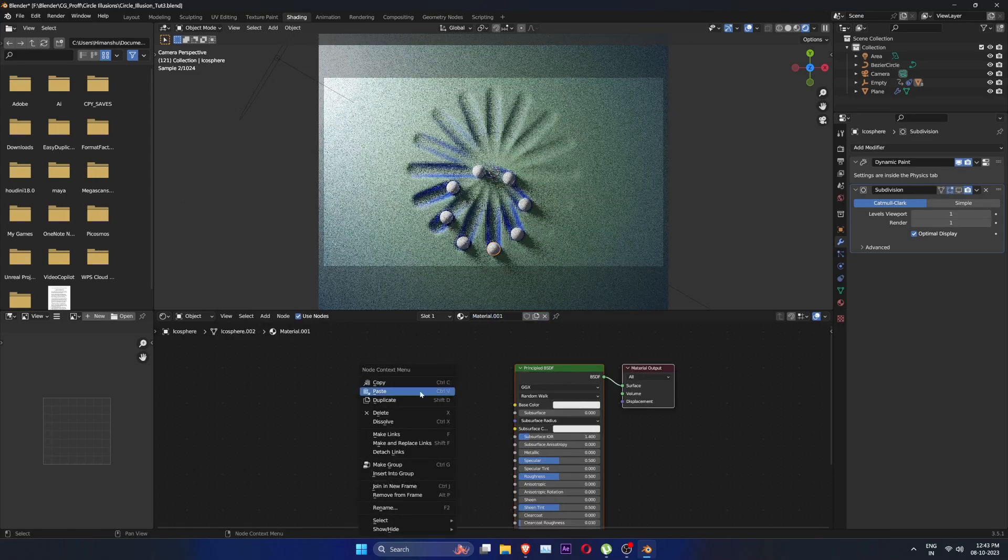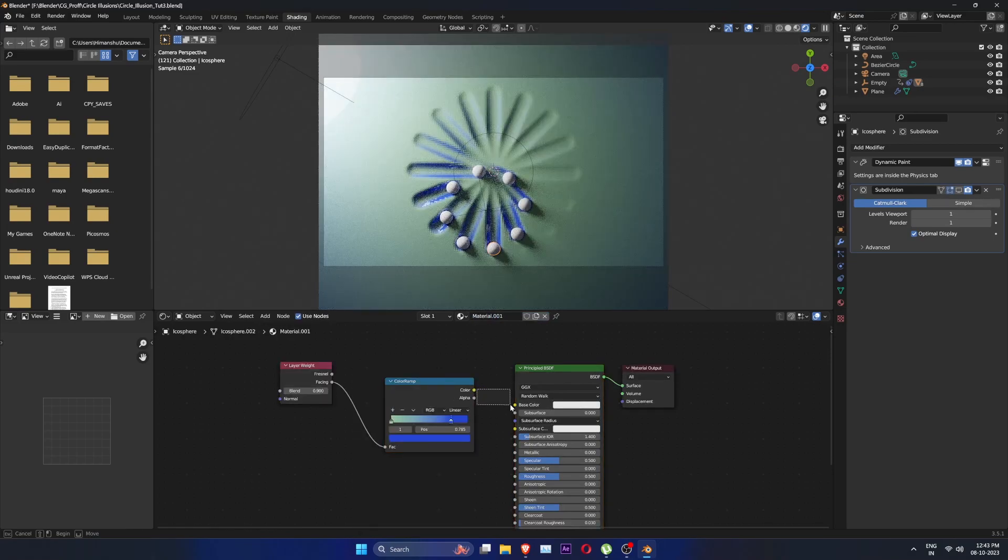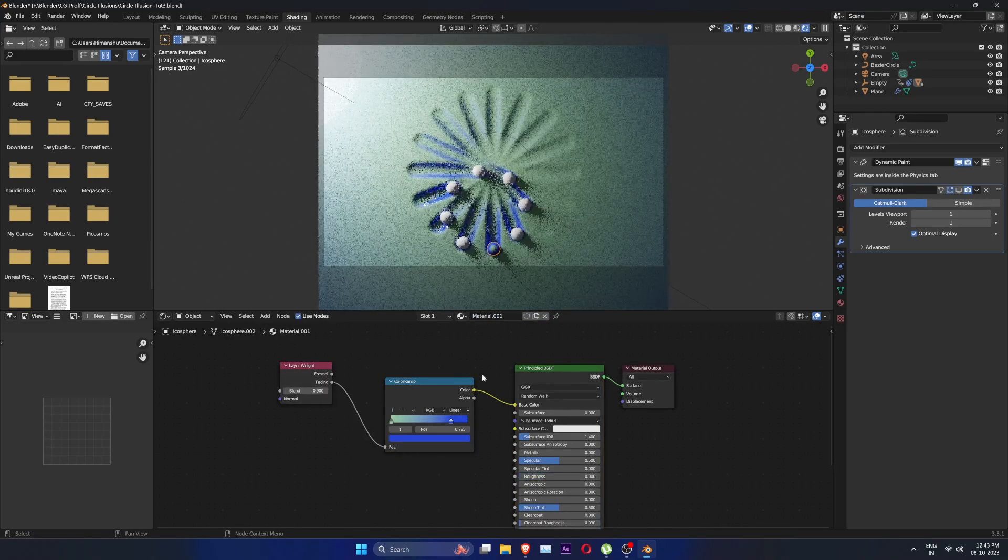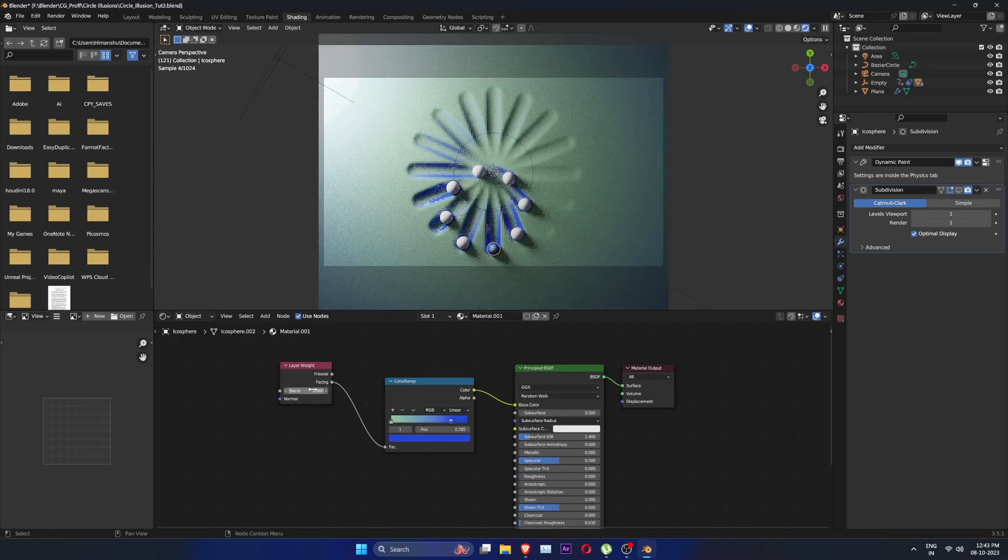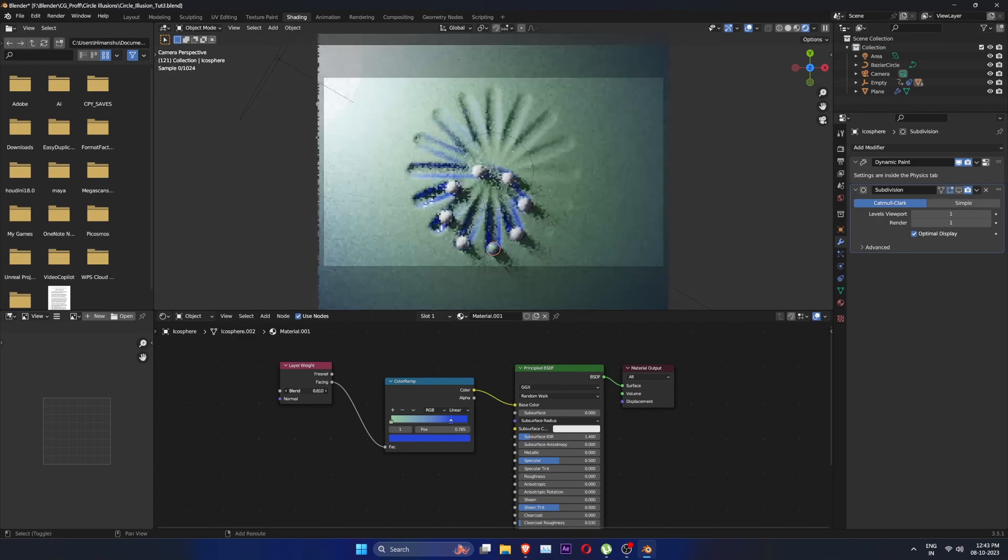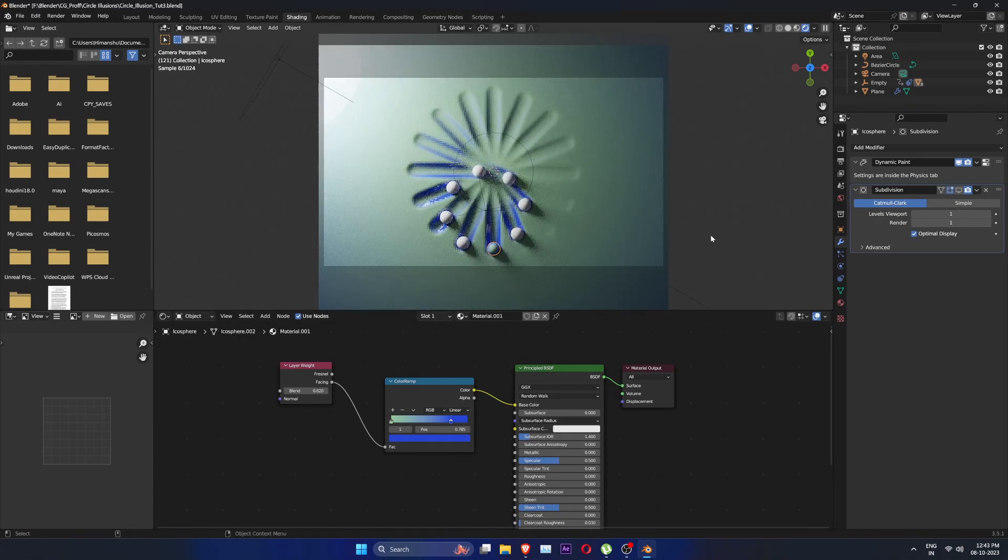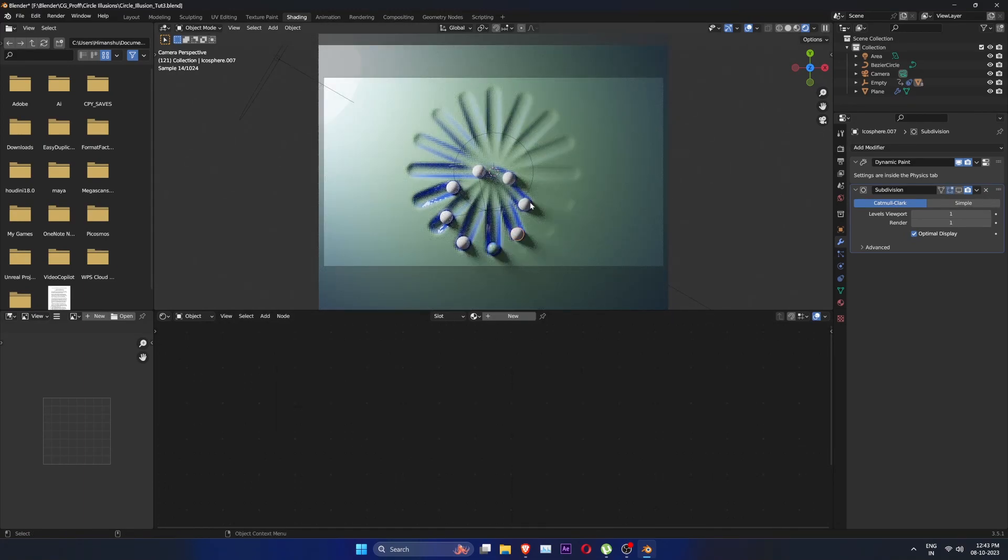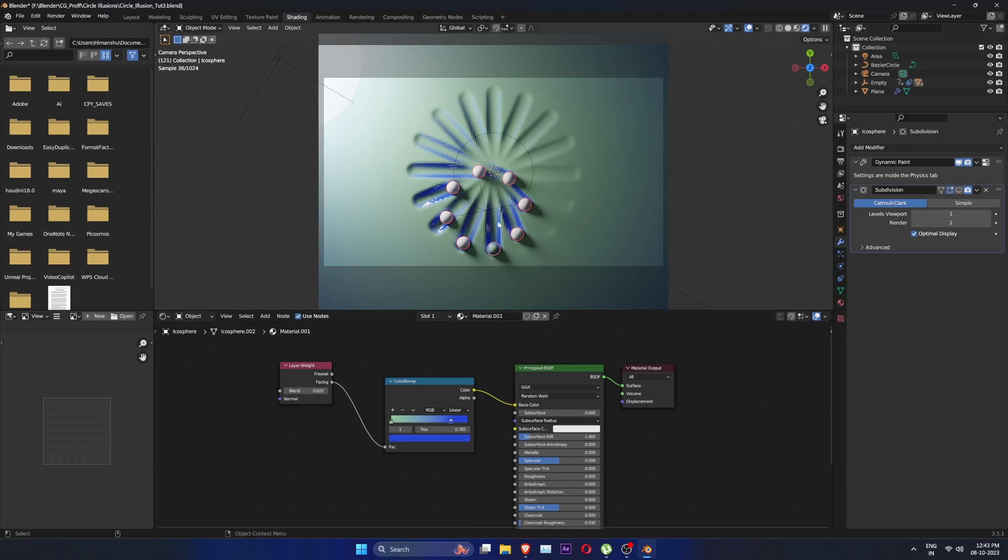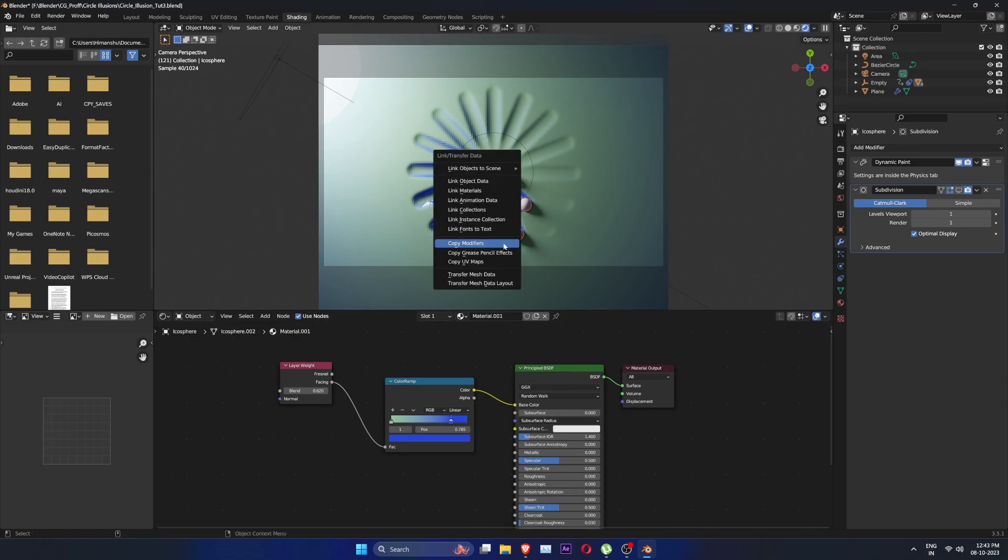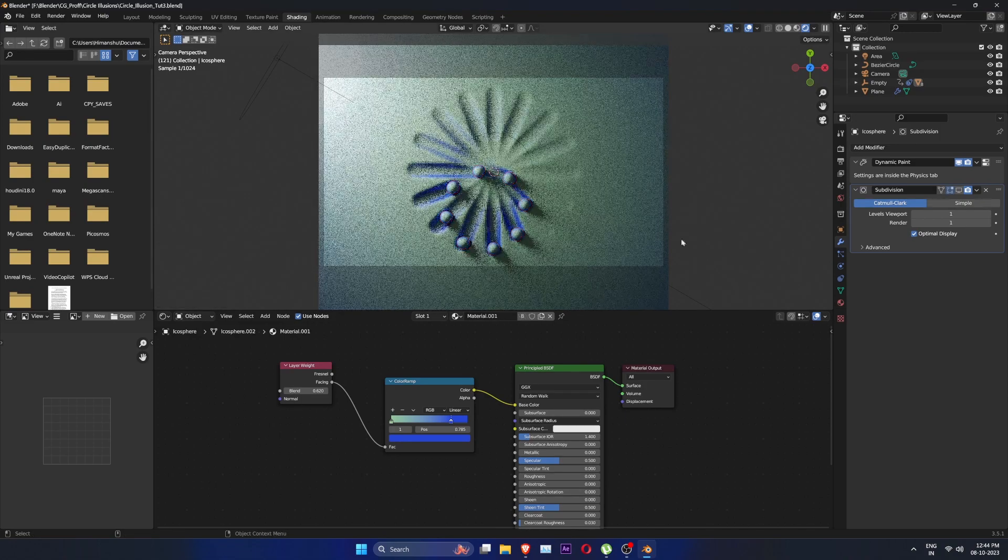Select any sphere, create a new material and right click, paste. Play with blend. Now select all the spheres and select the sphere with the new material. Ctrl L and select link material.